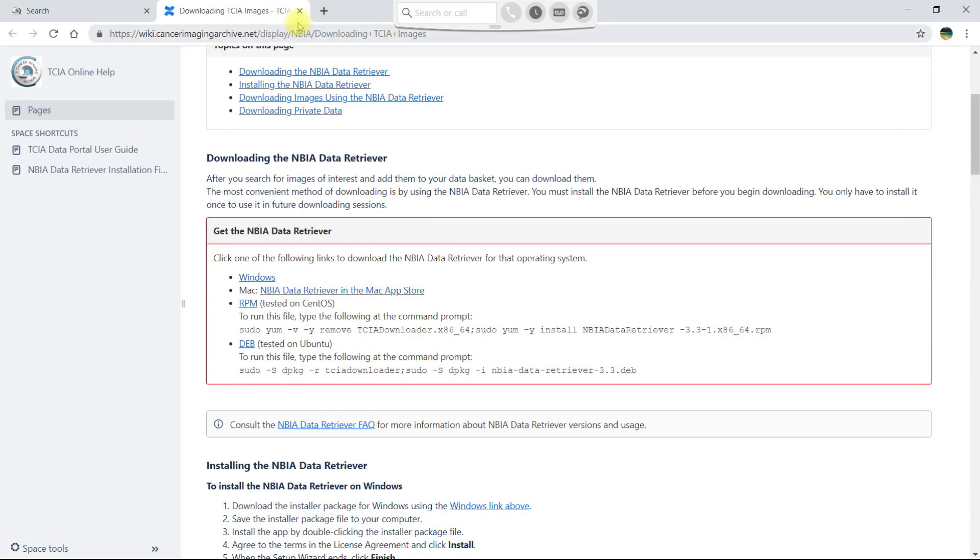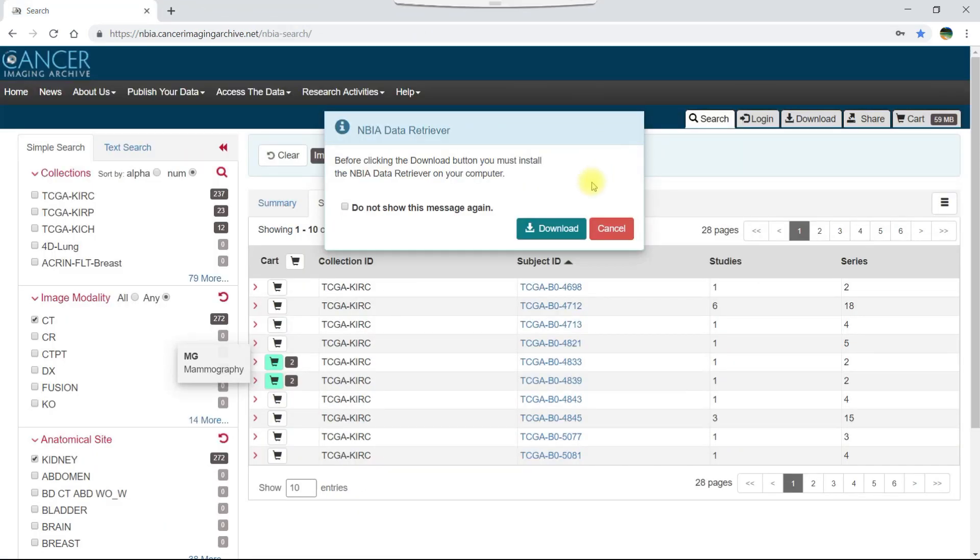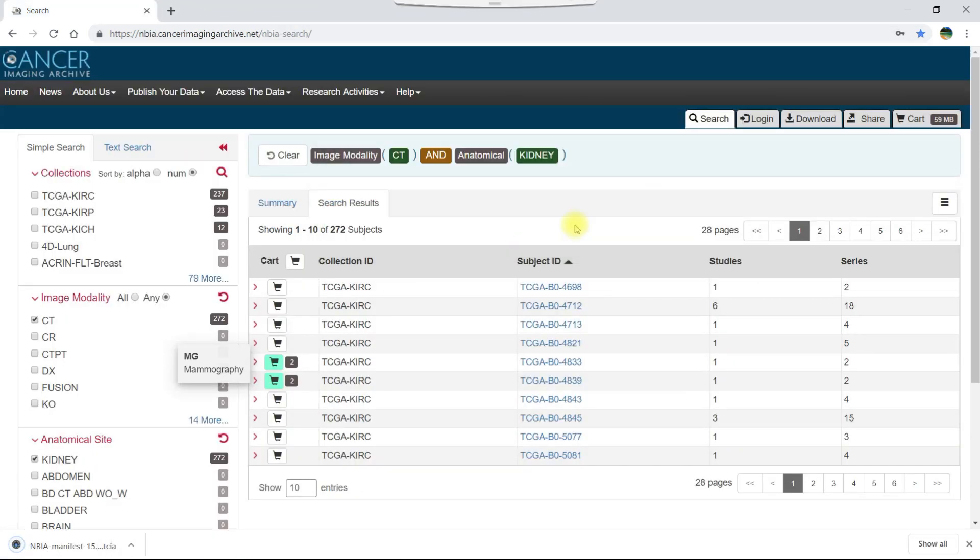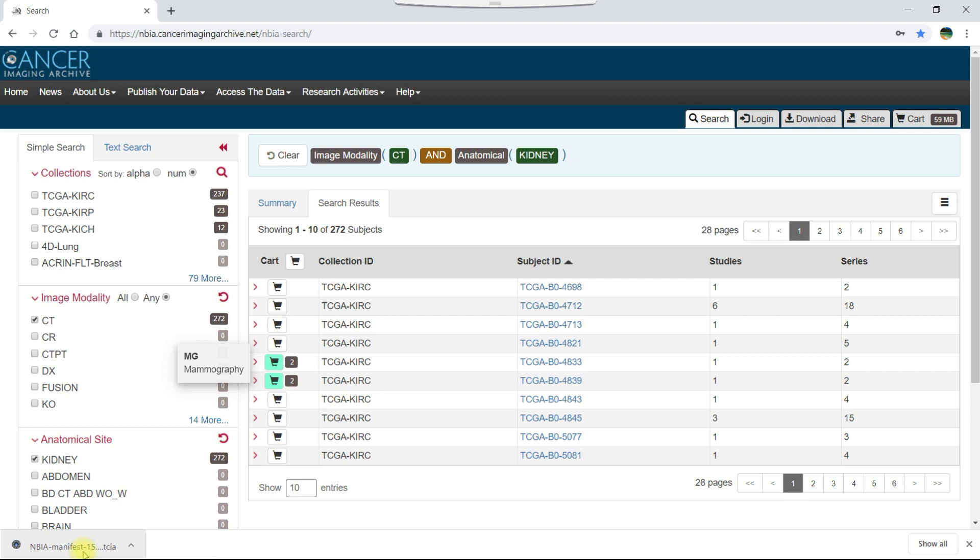Once you have installed the data retriever, click the download button. A manifest file opens in your browser. A manifest file contains all of the information that the data retriever needs to download the images you selected. Notice that its file extension is .TCIA and that only the data retriever can open this type of file.